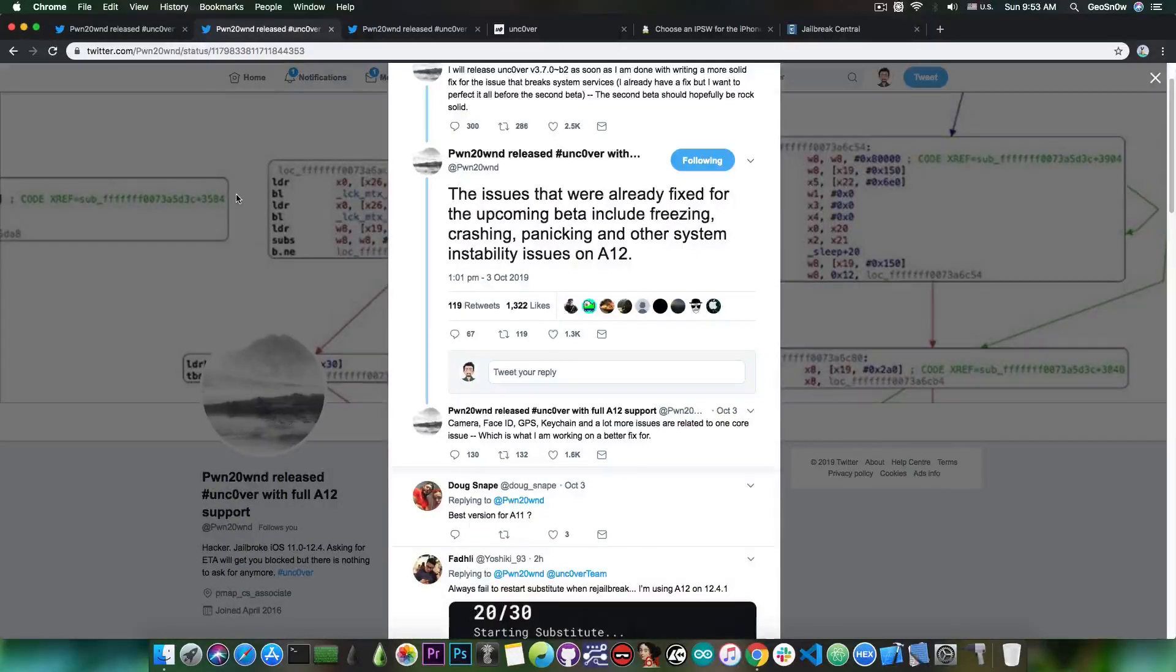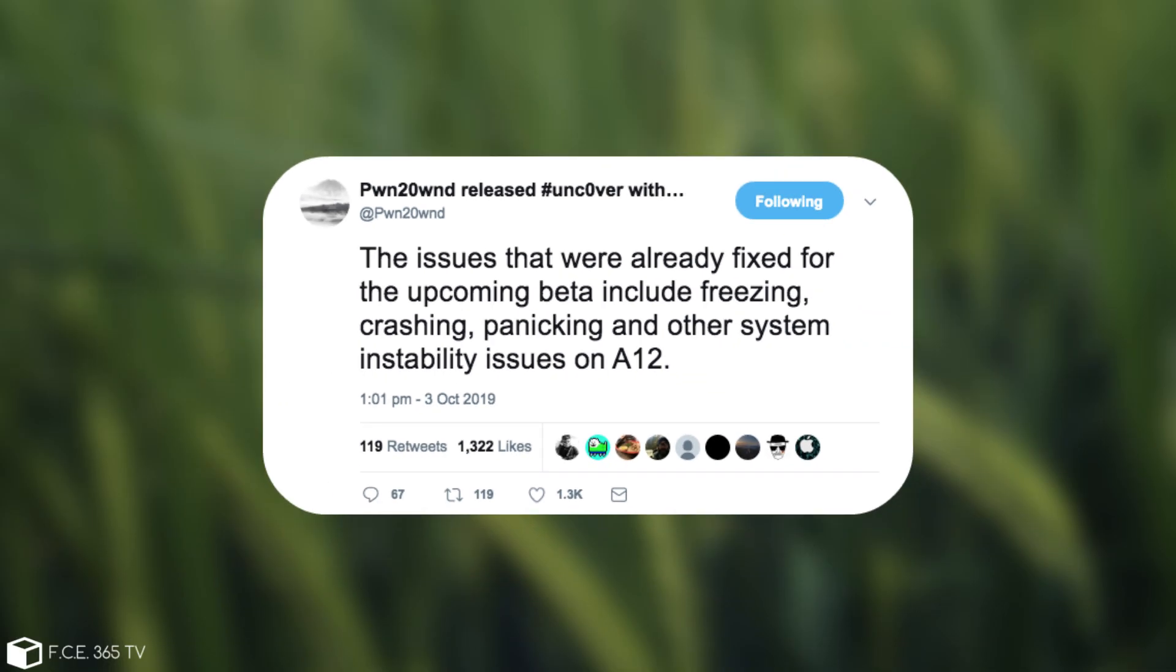He also posted: the issues that were already fixed for the upcoming beta include freezing, crashing, panicking and other system instability issues on A12.